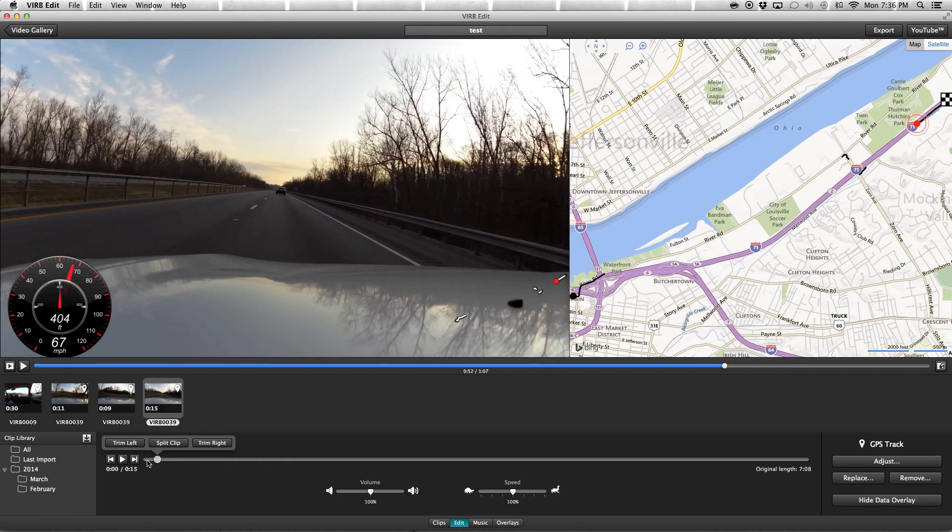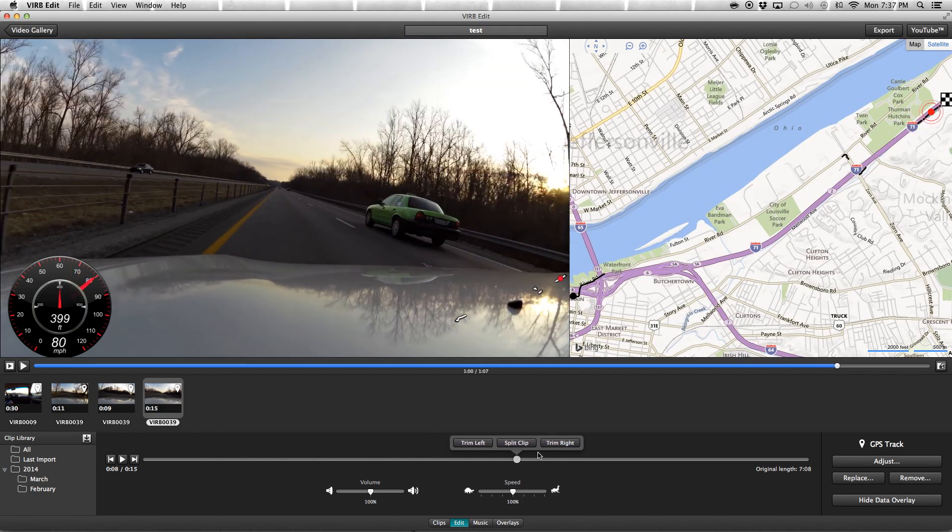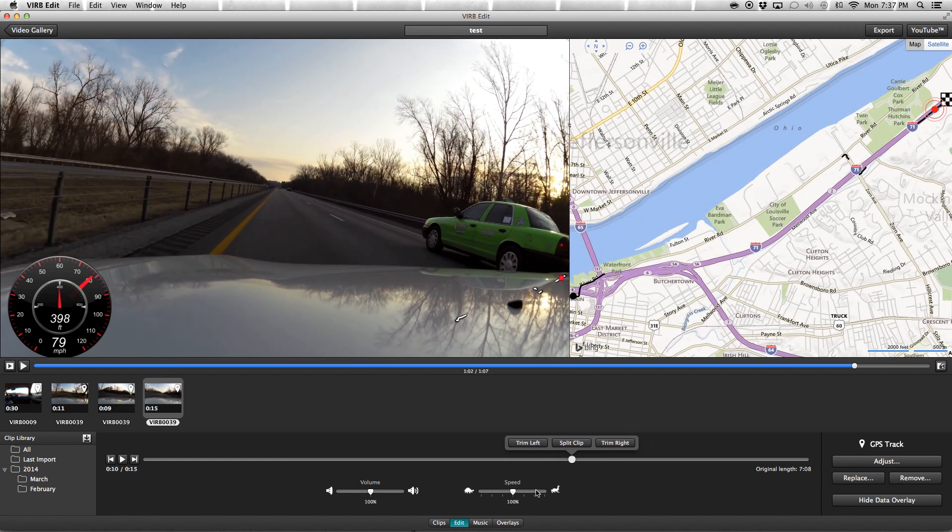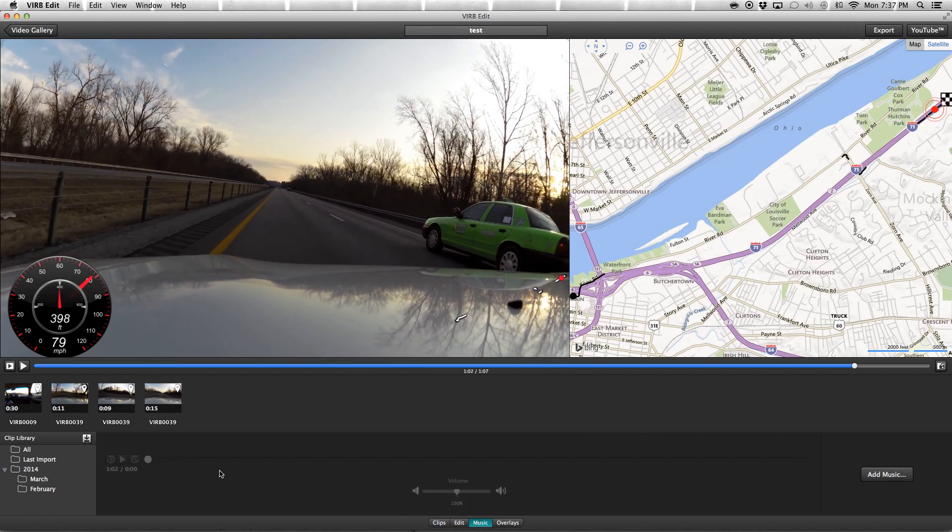You can edit the clips as far as you can trim the clips down, split clips, and you can speed clips up and change the volume. You can also add some music to it as well, but it really is just very minimal.